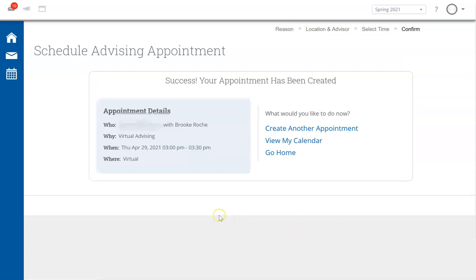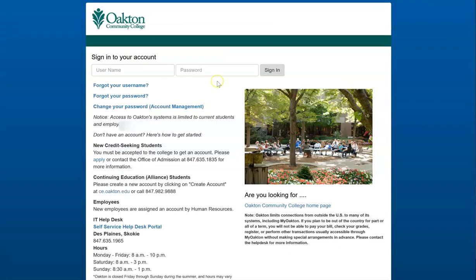Once you do this, you will automatically receive an email confirmation of your appointment to your preferred email address on file. You have just learned how to schedule your virtual advising appointment via your MyOakton account. If you require any support or have any questions about the appointment scheduling steps, please send an email to advising@oakton.edu. Thank you so much and have a great day.